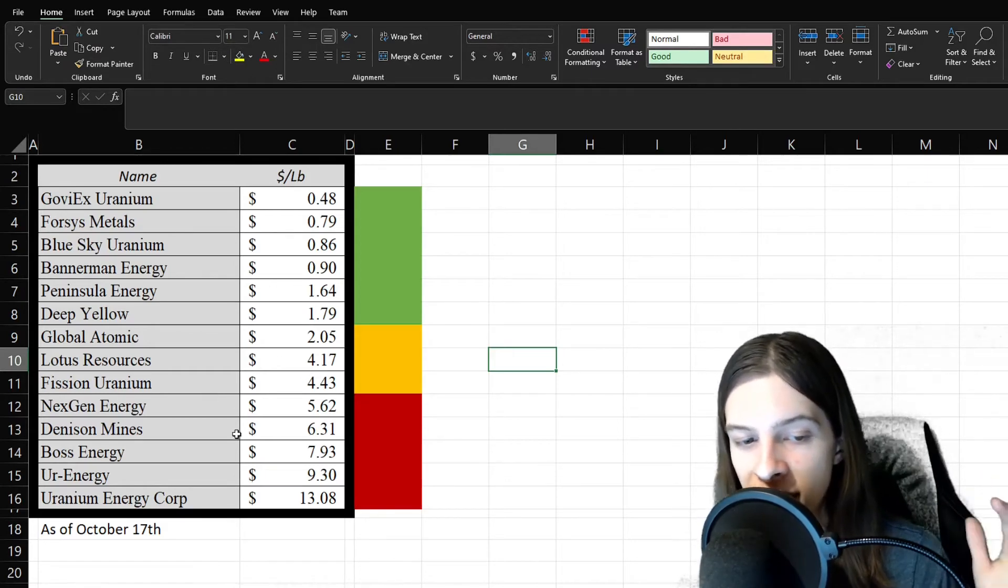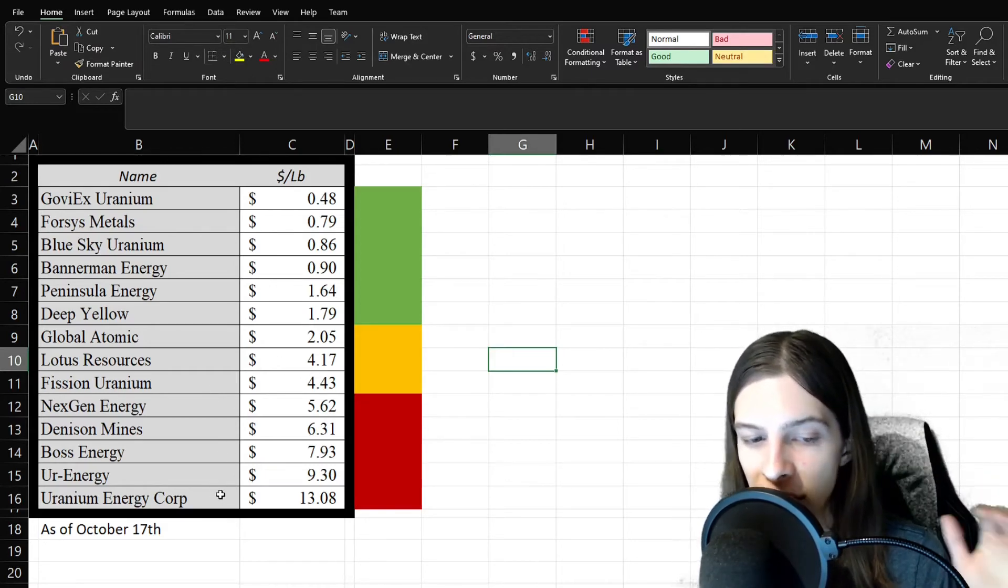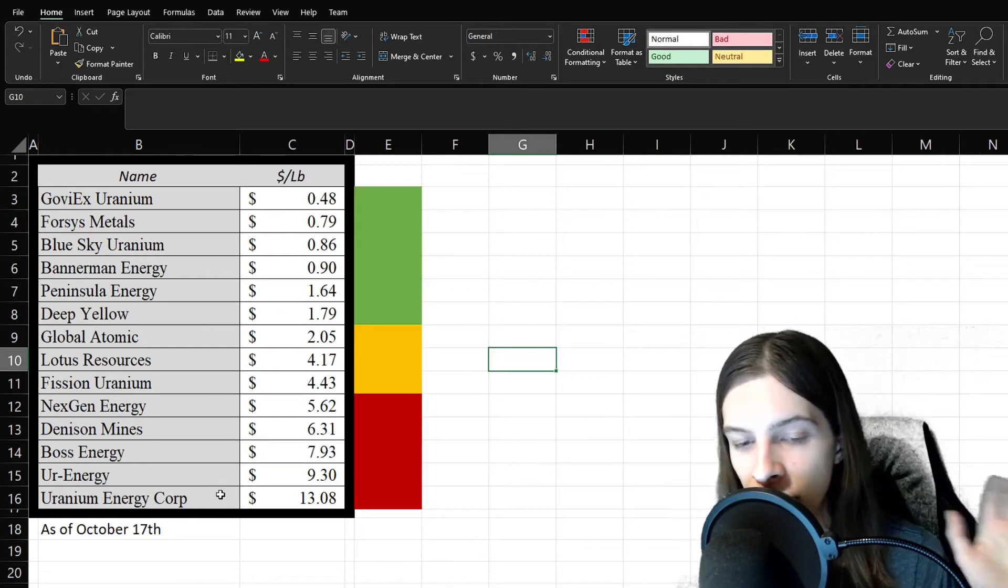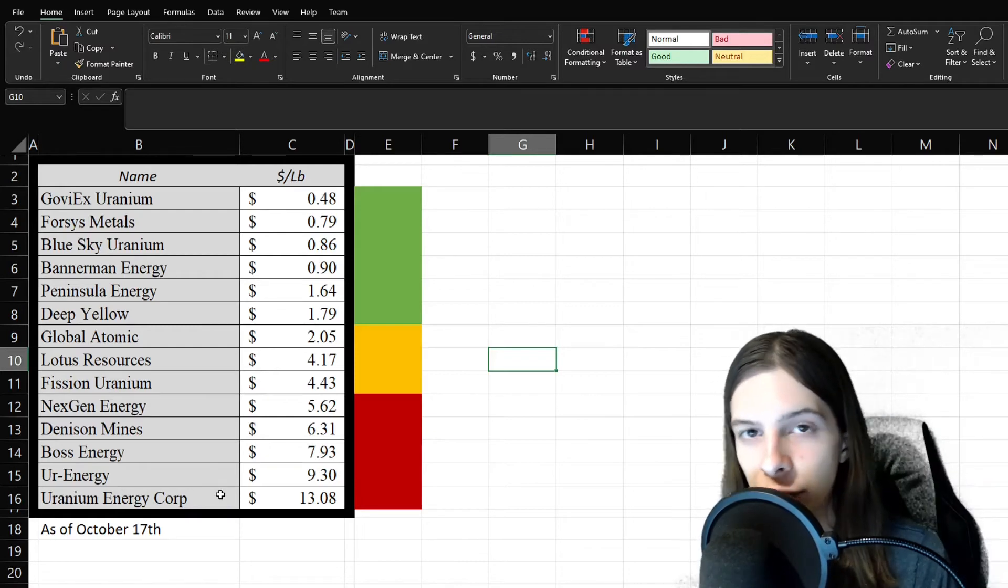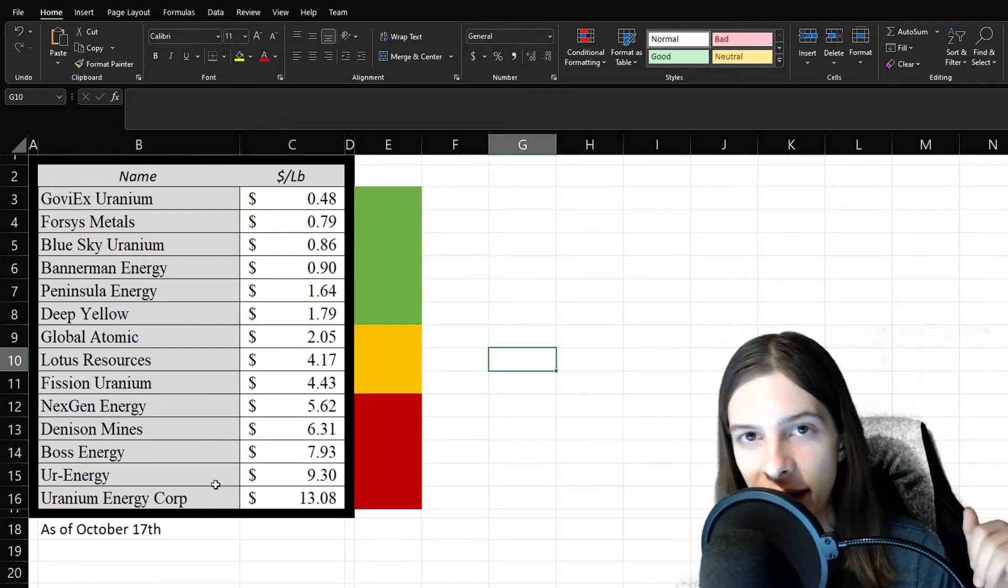Though, NextGen, Denison, Boss Energy, Ur-Energy, and especially UEC, are definitely trading pretty expensive on a price per pound basis at the moment.